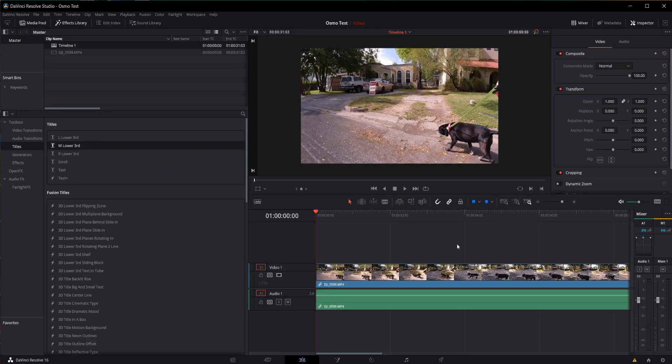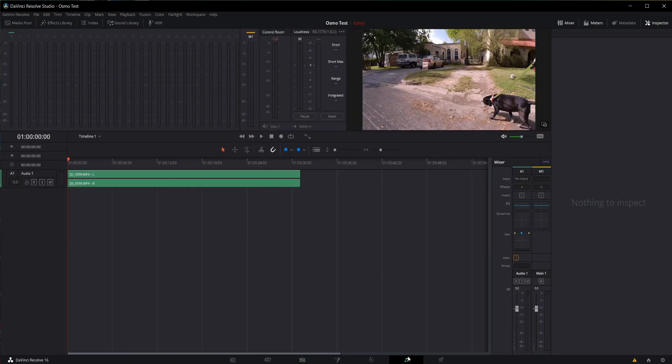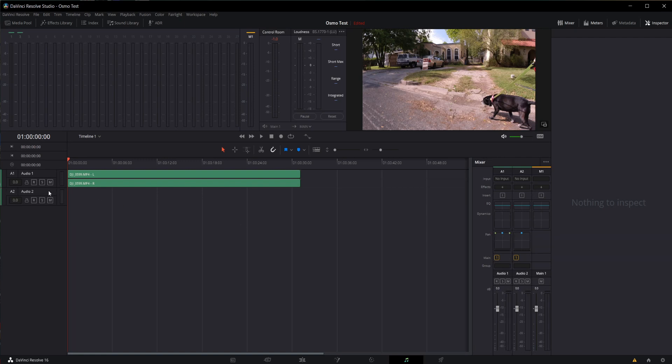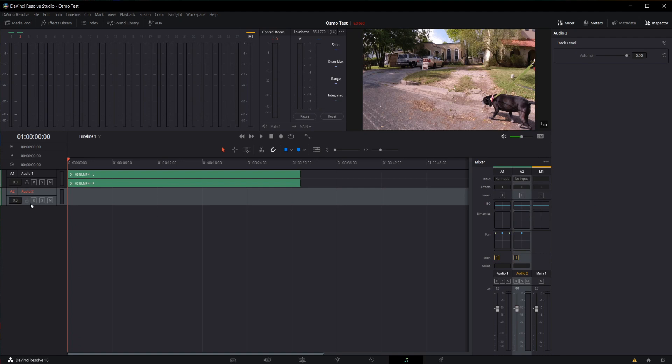Next, I'm going to come over to my Fairlight tab and configure my audio input for recording. Now my footage has audio on track one. I'm going to right click in this space over here and click add track. I chose a mono track because it'll be a single source for both ears. And I'm going to record by using the no input button over here under track A2 because that's the track I want to record the audio on.